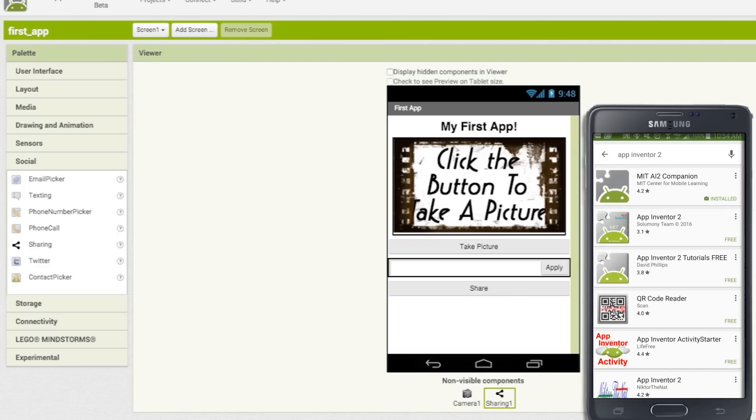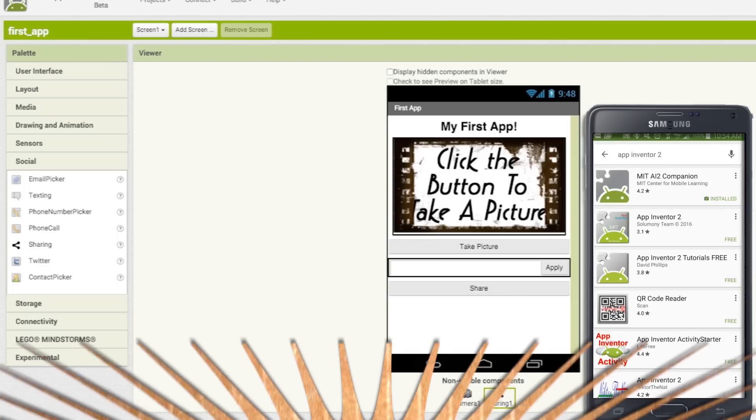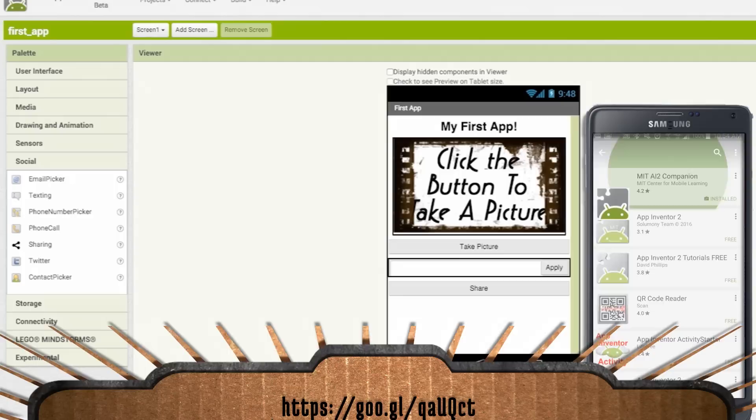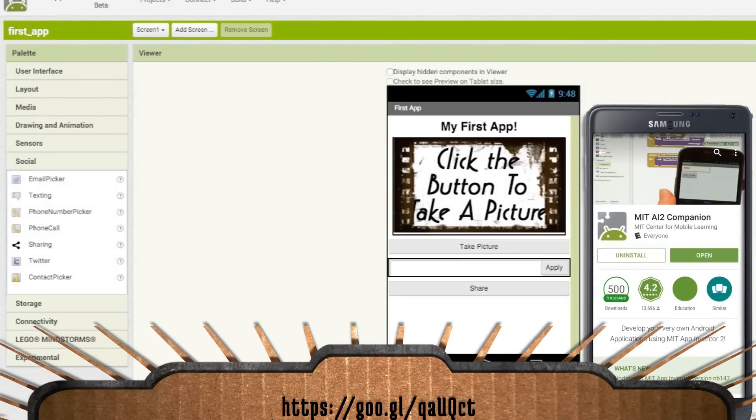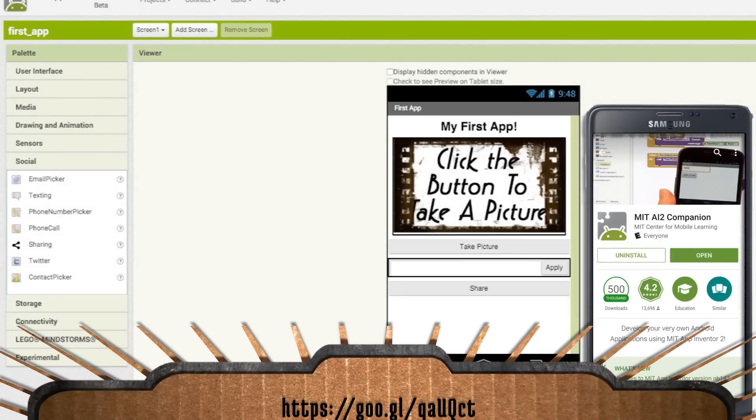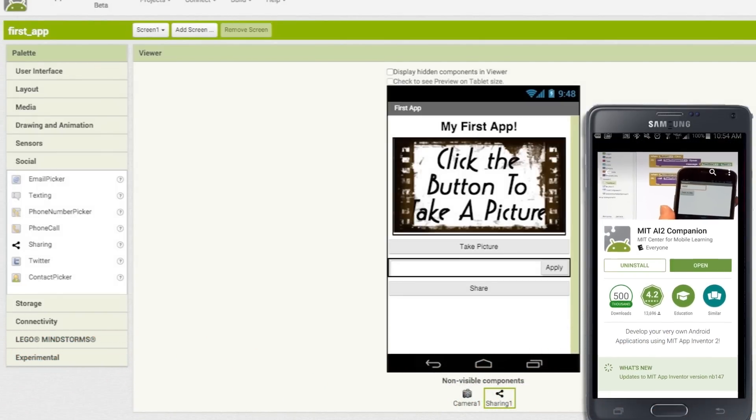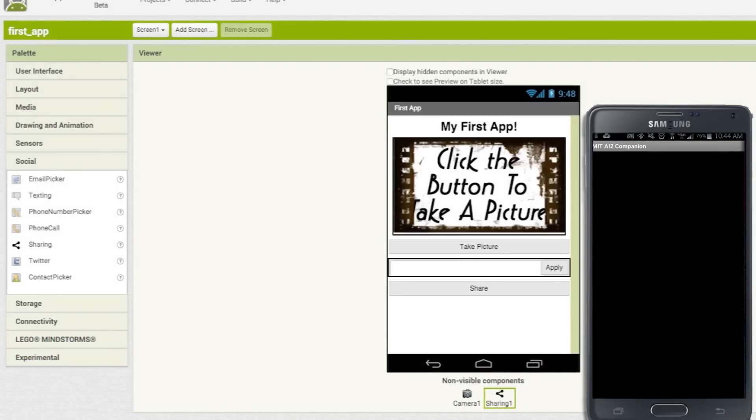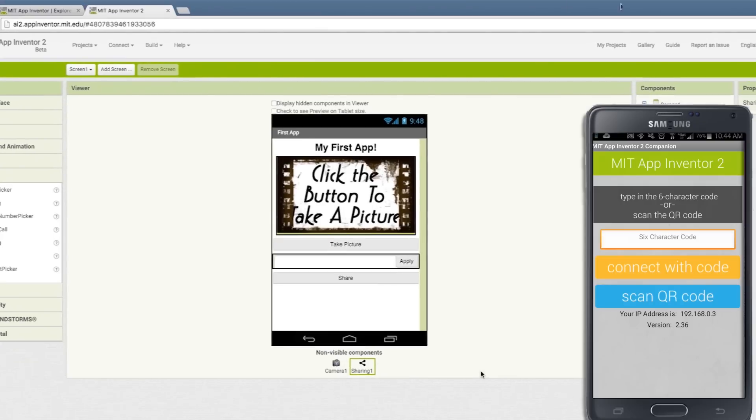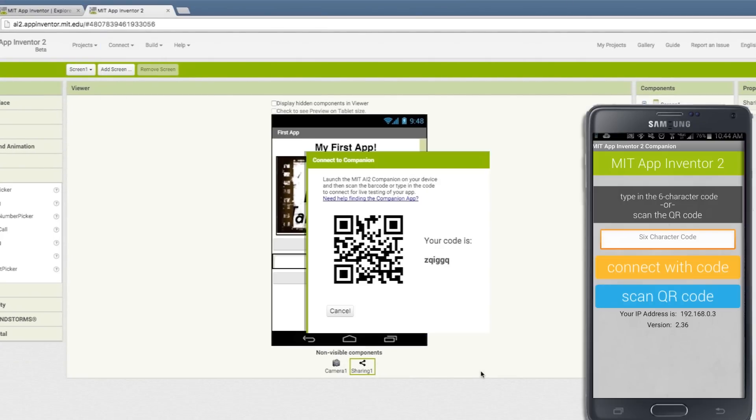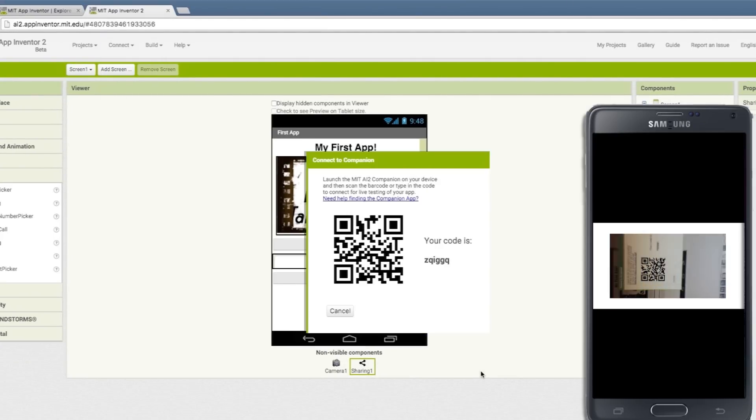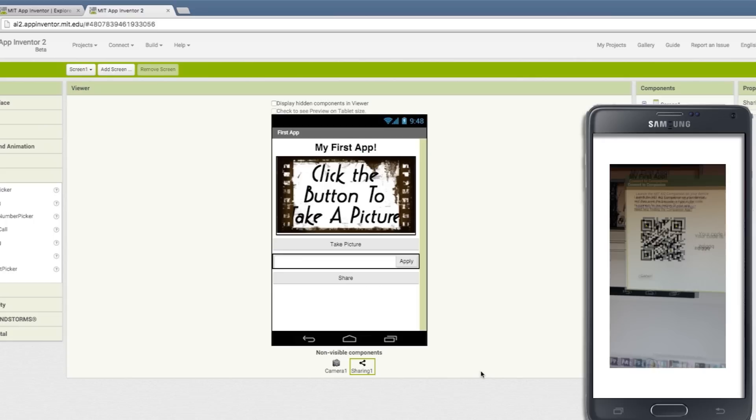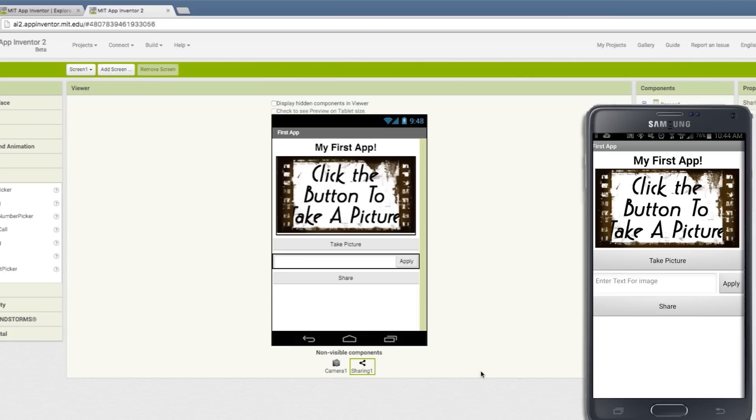Now if you want to preview this on your phone, App Inventor has a cool plugin called AI Companion that you can download from the App Store to your Android device. Once it's installed, click connect and then AI Companion and scan the QR code from within the app. Now you can preview real-time changes on your actual Android device.